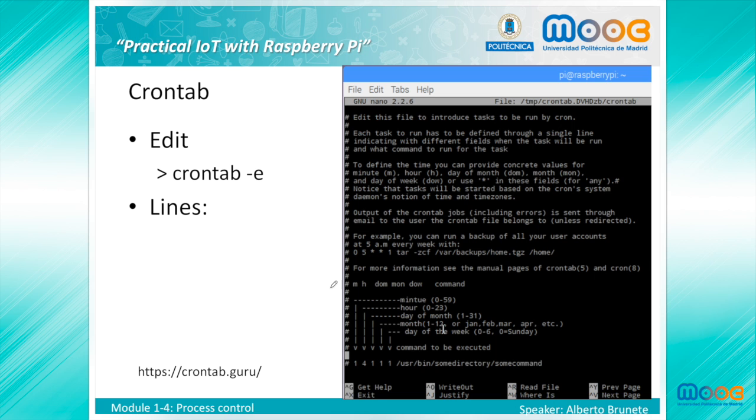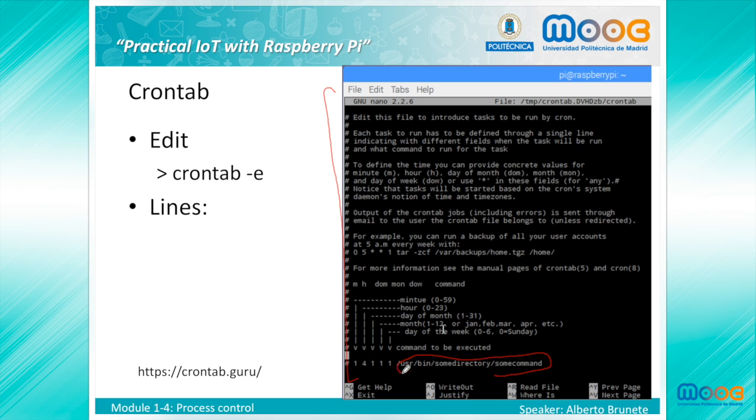As we can see here on the screen, we have this file, this program to be executed at specific times.